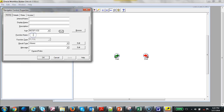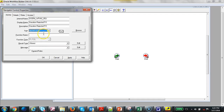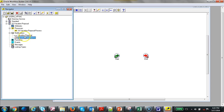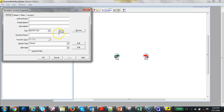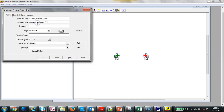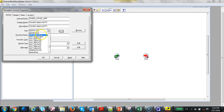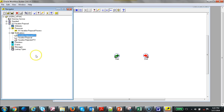Right-click again, New Notification, and add the rejection notification. Enter the internal name and display name, select it as Bad, and select Approval. Do the same thing again for the Good Approved Application Approval — enter Good Approval and click Apply. Drag this in between the nodes.